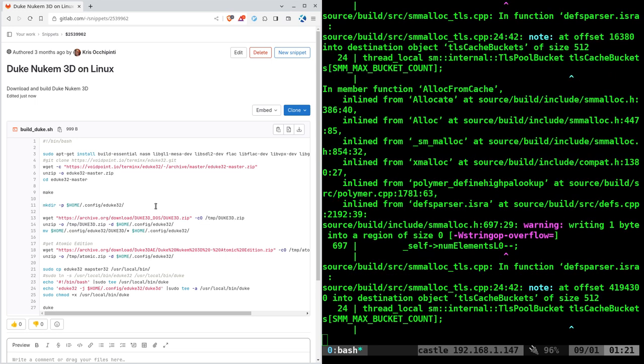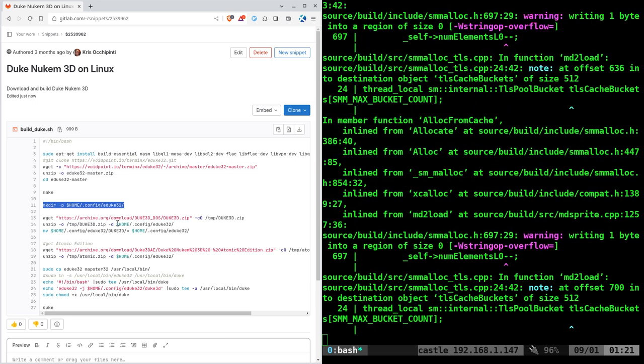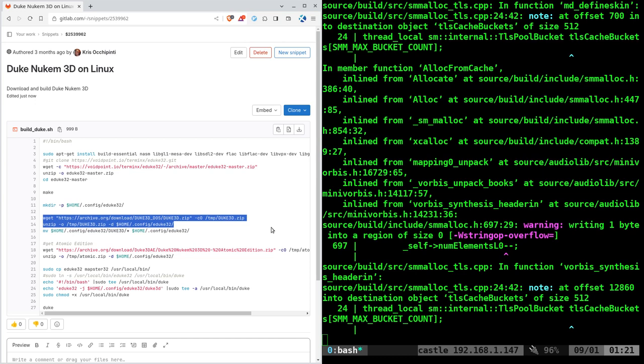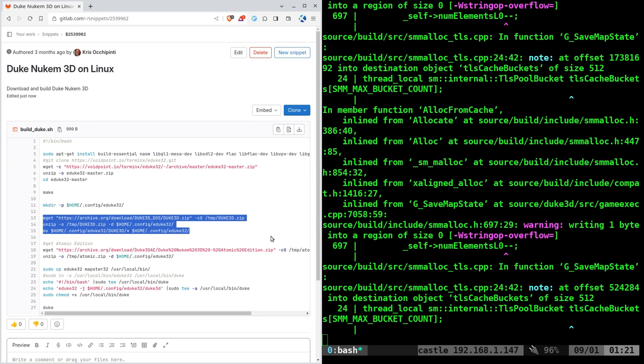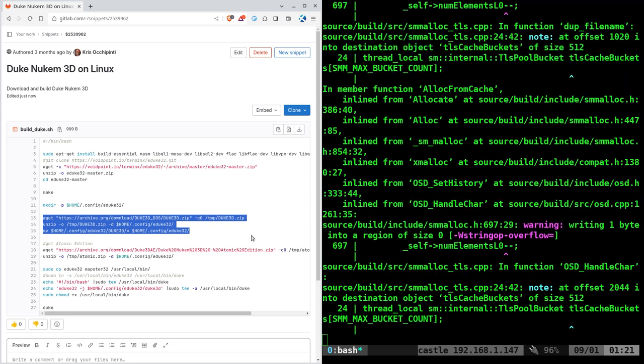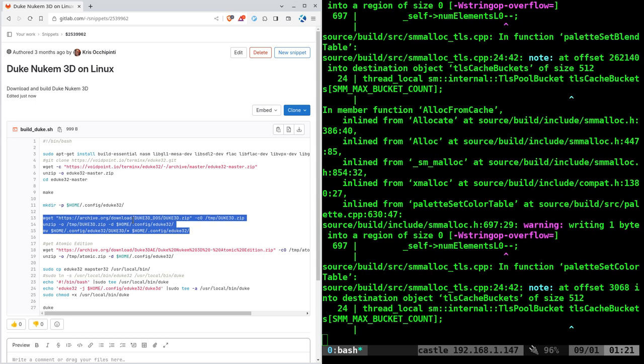Once it's built, we're going to make a directory in our home directory for the config files and all the game assets. Next we'll download the assets for the game and move them into that directory. Now the game is free and open source as far as the source code goes, but the game assets are still under a copyright and not publicly available unless you purchase it. So make sure you've purchased it. I put a link to them up online to make it easy for you, but I can't guarantee these links will always work.